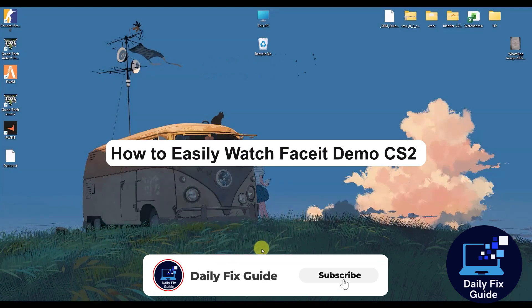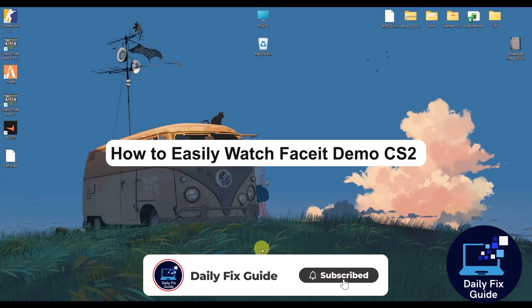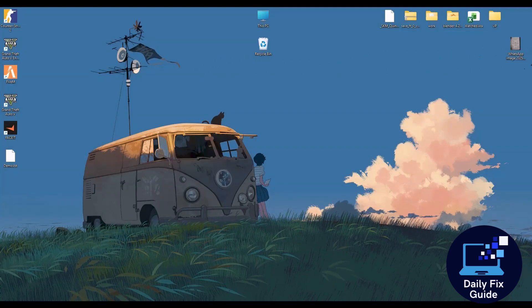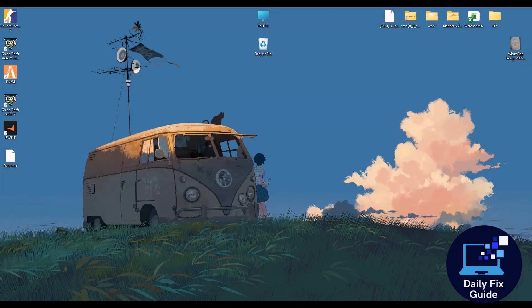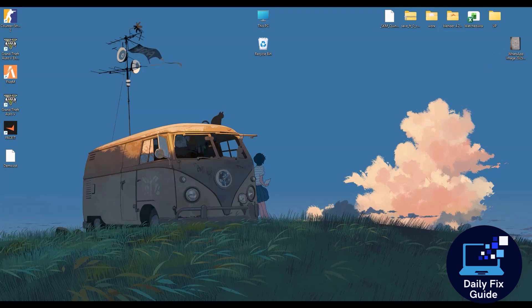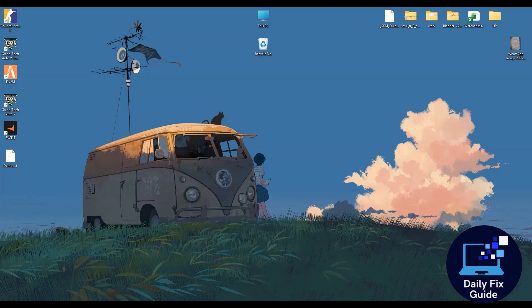Hello everyone and welcome back to Daily Fix Guide. In today's video I will show you how to watch Faceit demo in CS2. It's a very easy process.